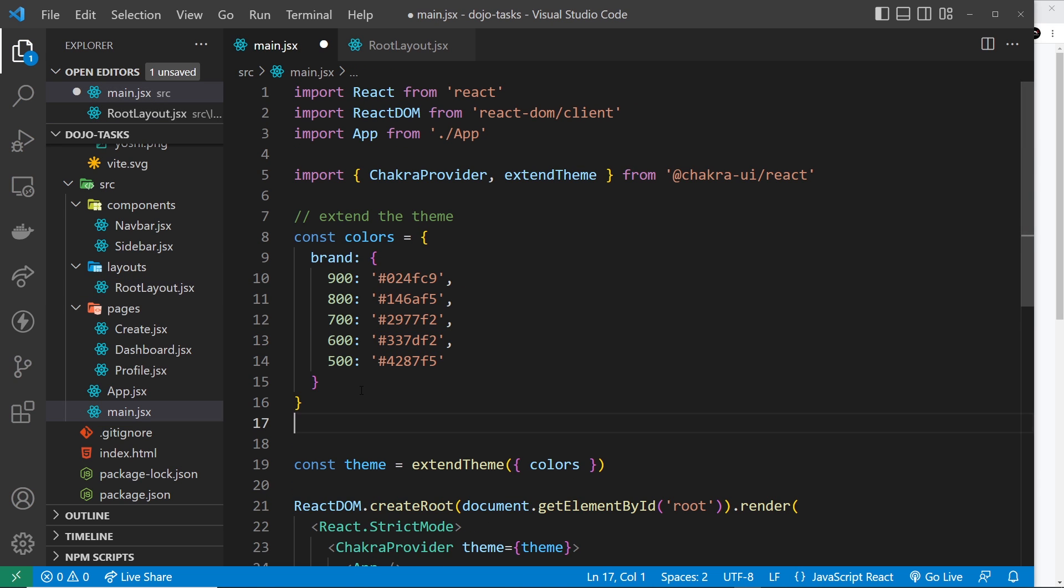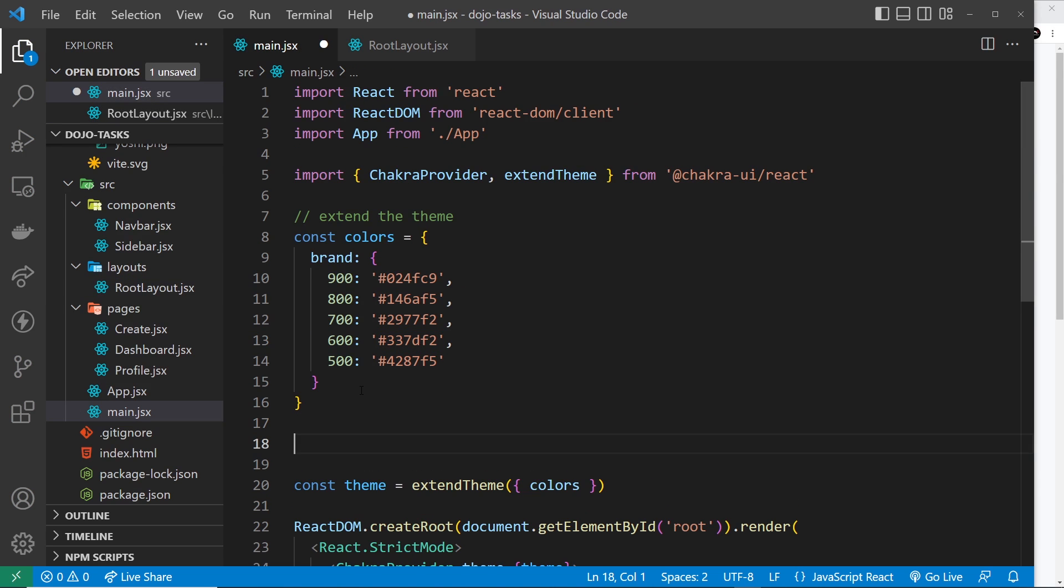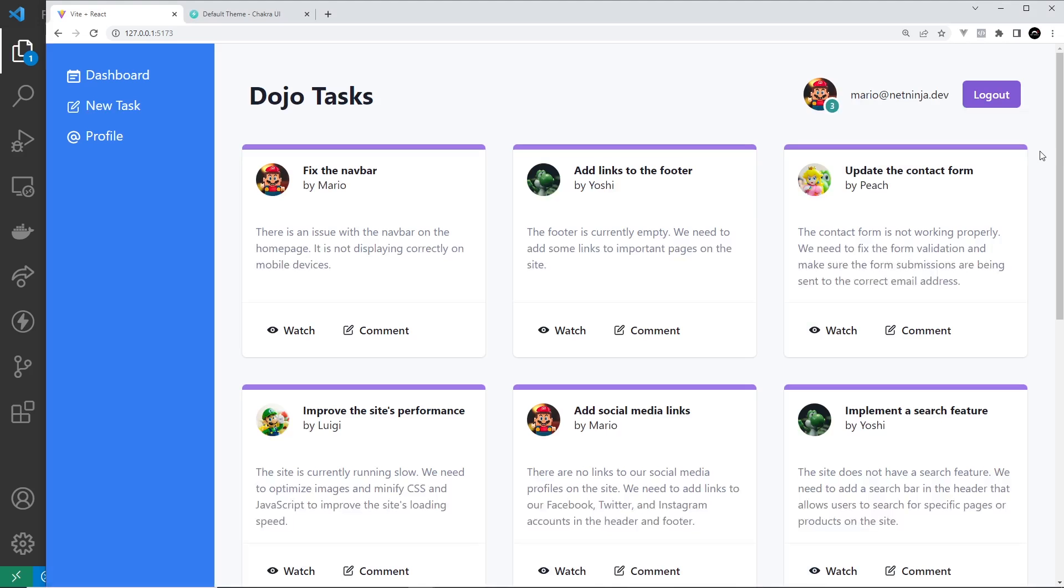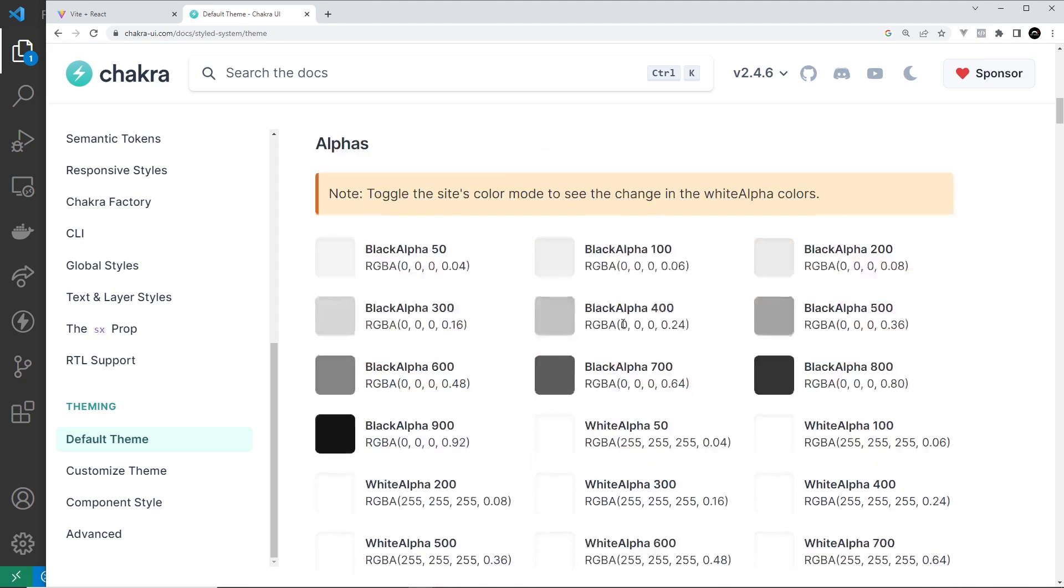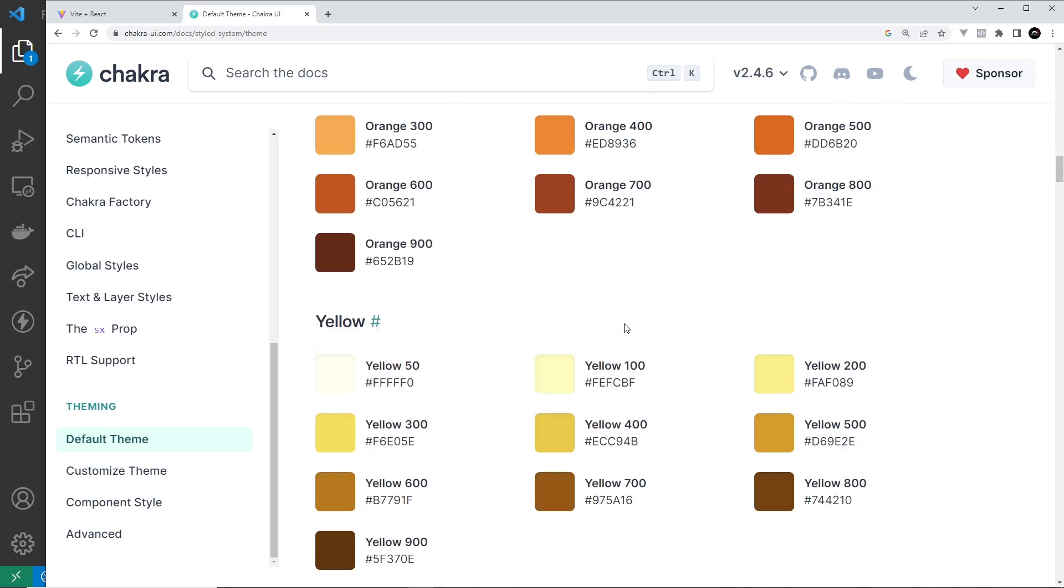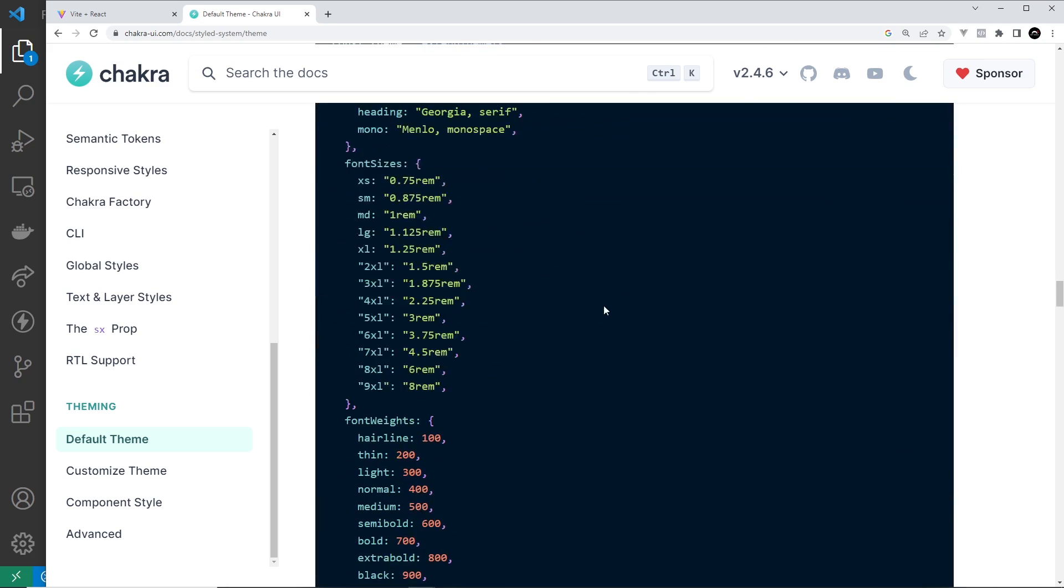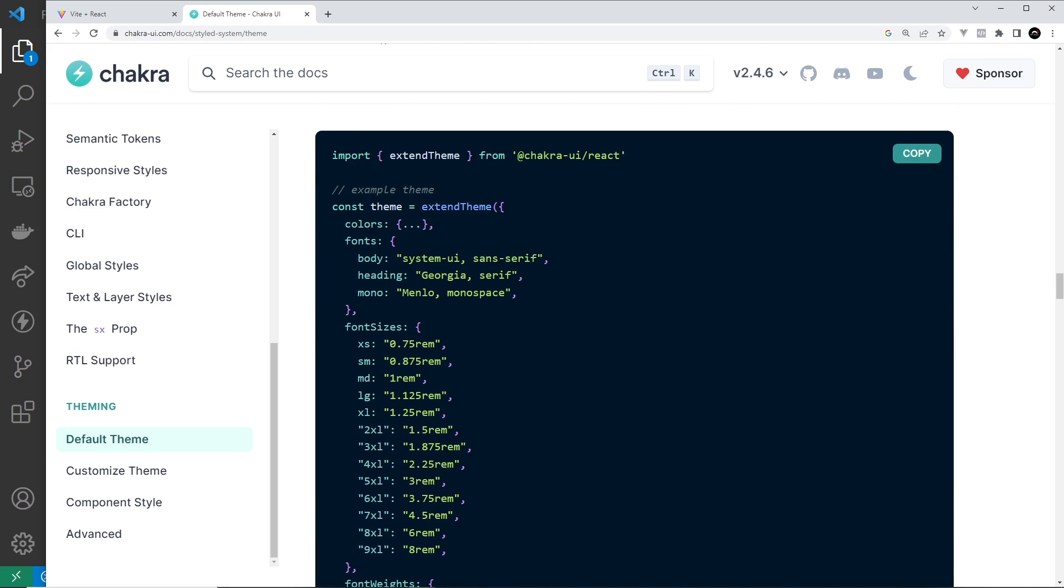Now I also want to maybe change the fonts, so let's say const fonts is equal to an object. Let's go back to the docs and let's see how they structured the fonts.